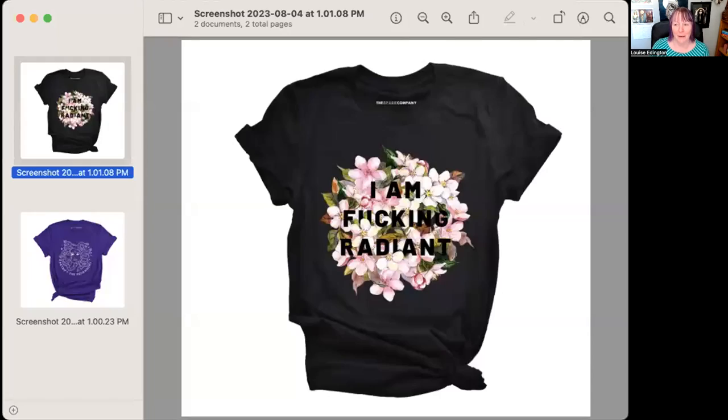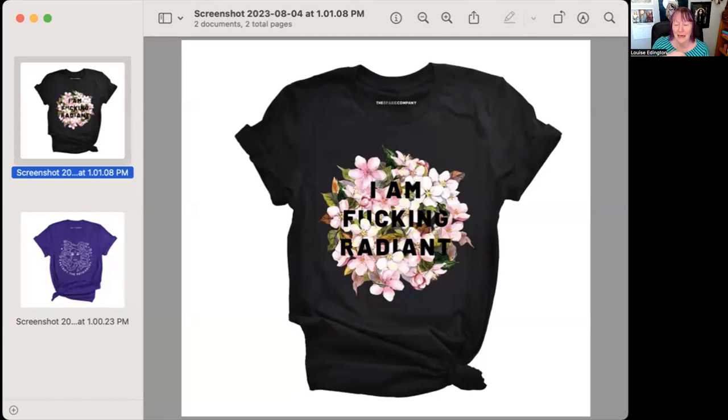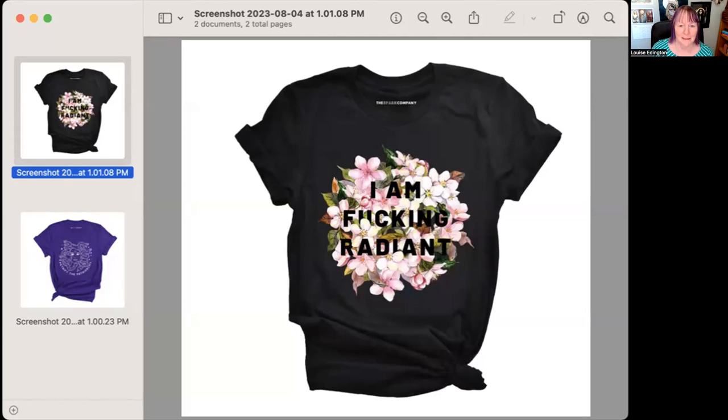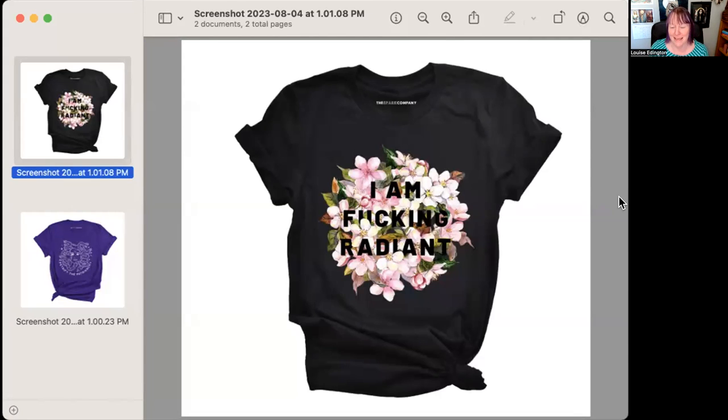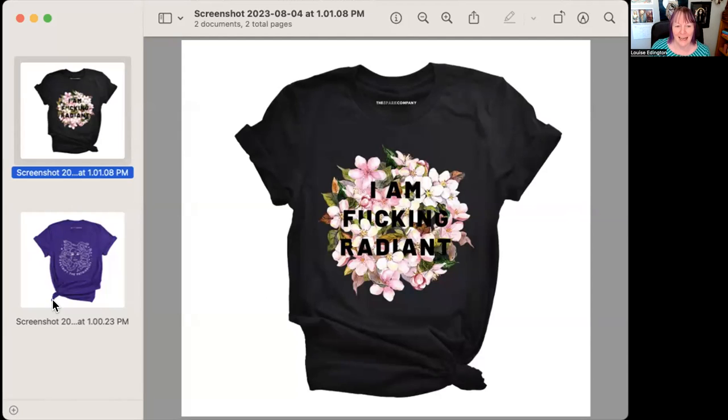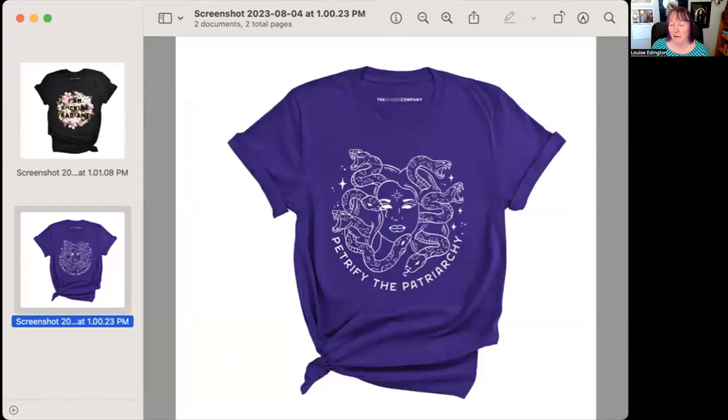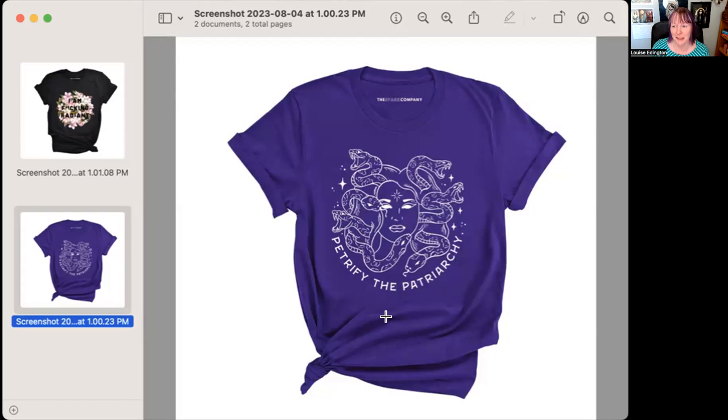And I think we are really in a smash the patriarchy kind of moment. So I want to show you, and I've put the link for these below. I am not an affiliate. I do not get any money for the sales of these. Because of some things that have come up really since Venus turned retrograde, I bought myself these. And on the day that Venus is in aspect to Eris. So this is the Spark Company. They're in UK. Their t-shirts are effing amazing. So I treated myself to I am effing radiant and petrify the patriarchy with Medusa on it. How awesome are those t-shirts?